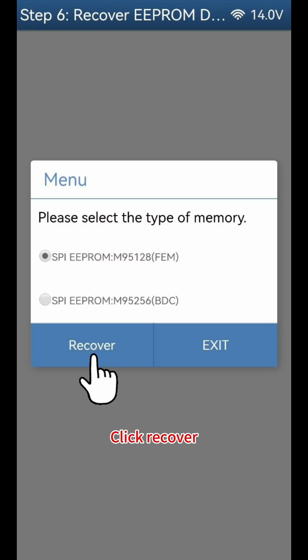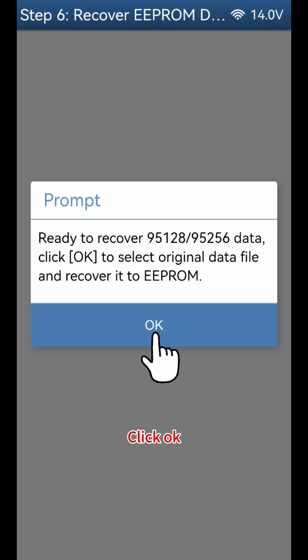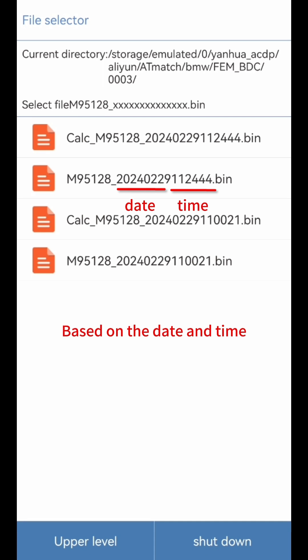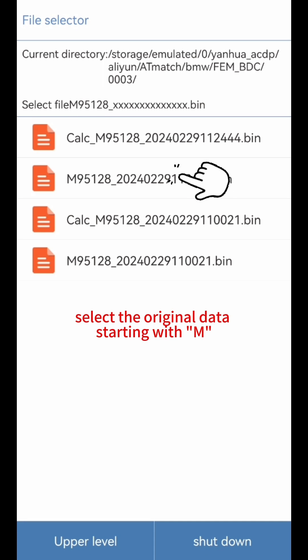Click Recover. Click OK. Based on the date and time, select the original data starting with M.